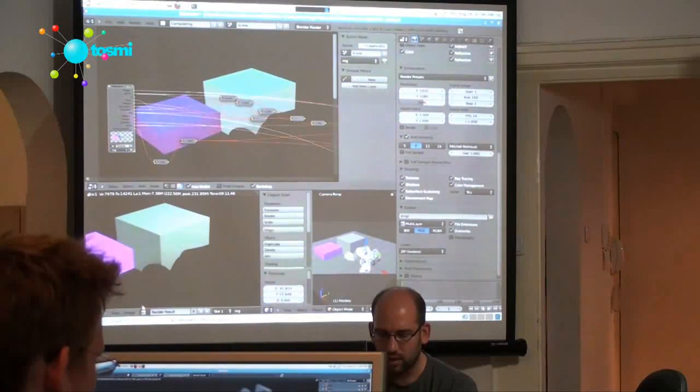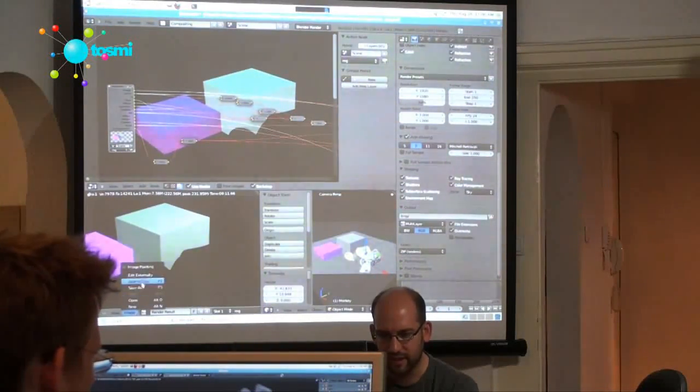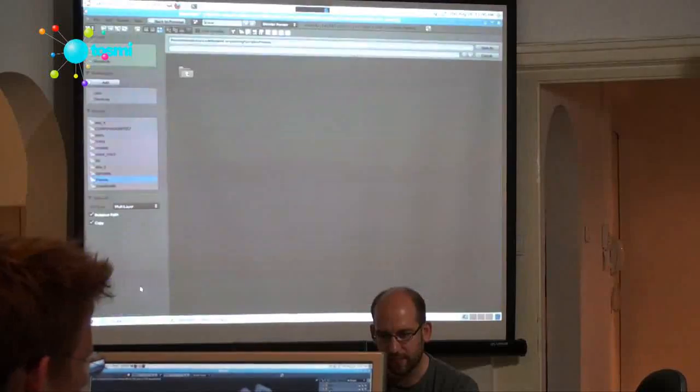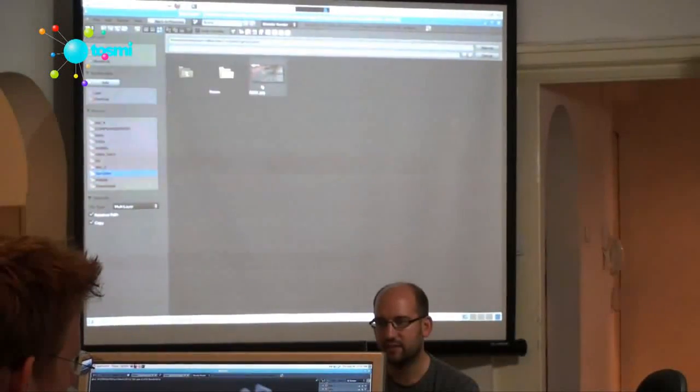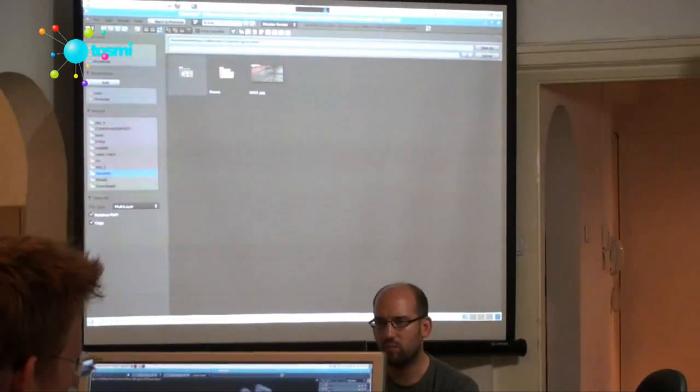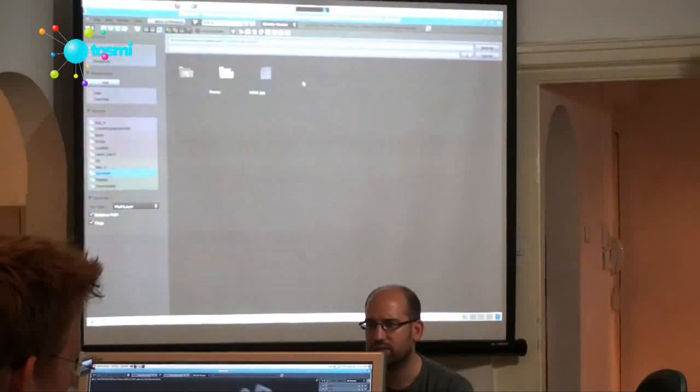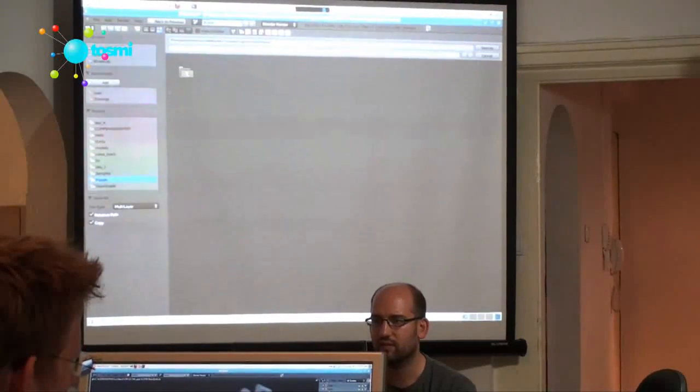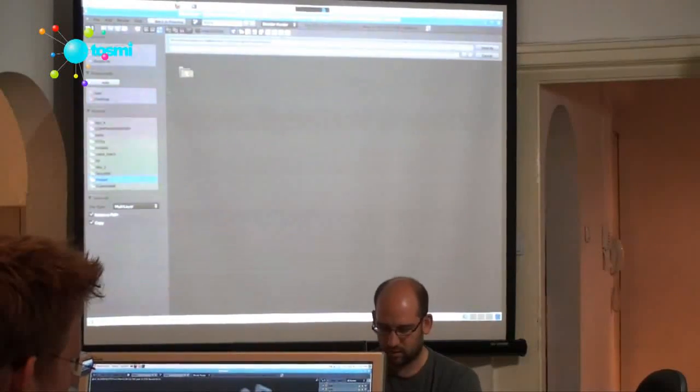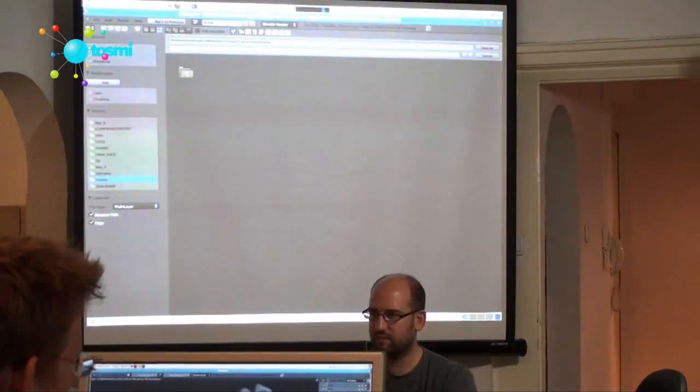So let me just save this, save as, where is that, samples, passes, okay, pass.